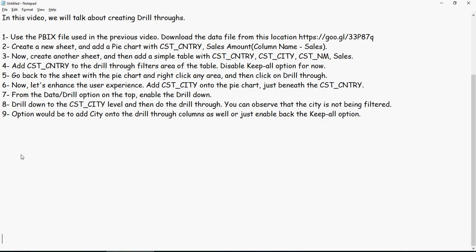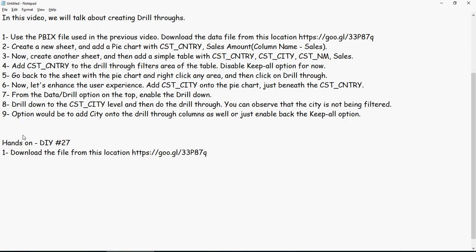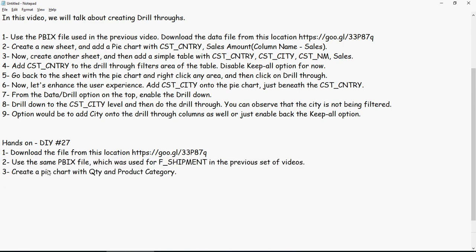Alright, time for some hands-on. Hands-on exercise number 27. Download the file from this location which is the Google Drive link, the same link as was displayed on the top. Using the same PBIX file which you have been using for hands-on exercises, F Shipment, create a pie chart with quantity and product category.